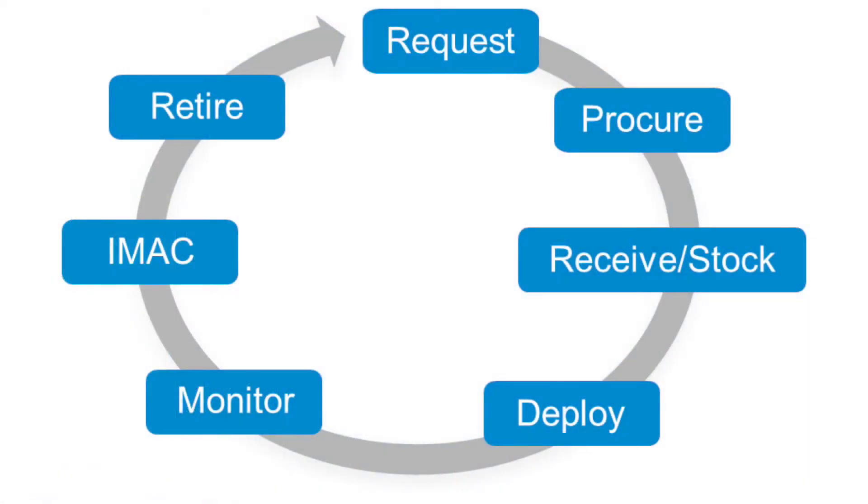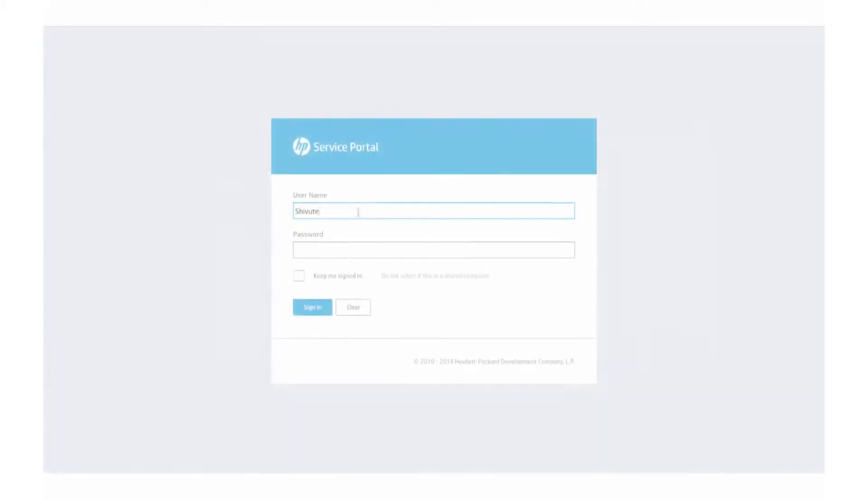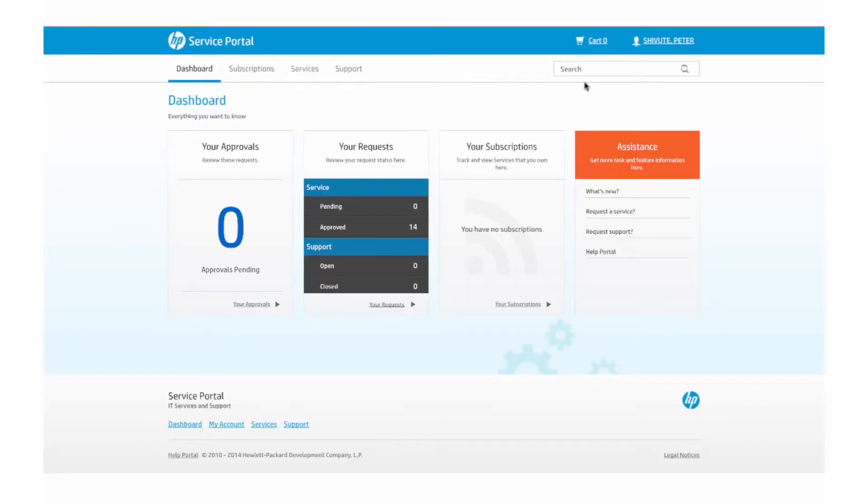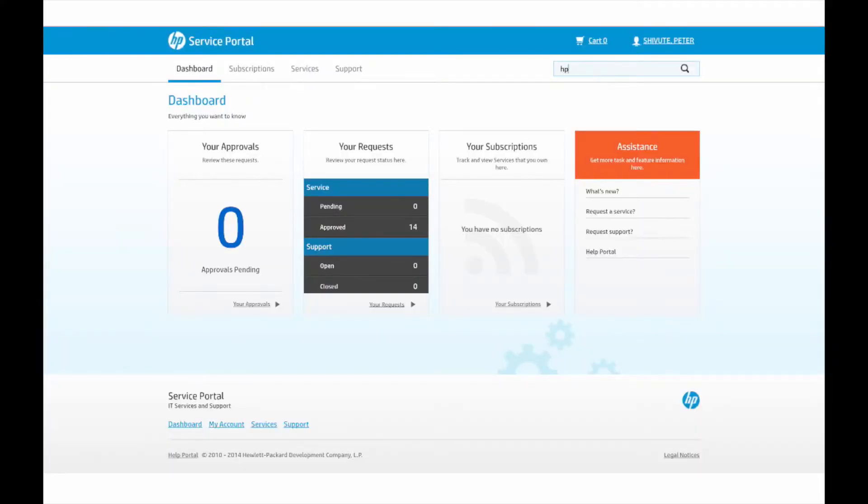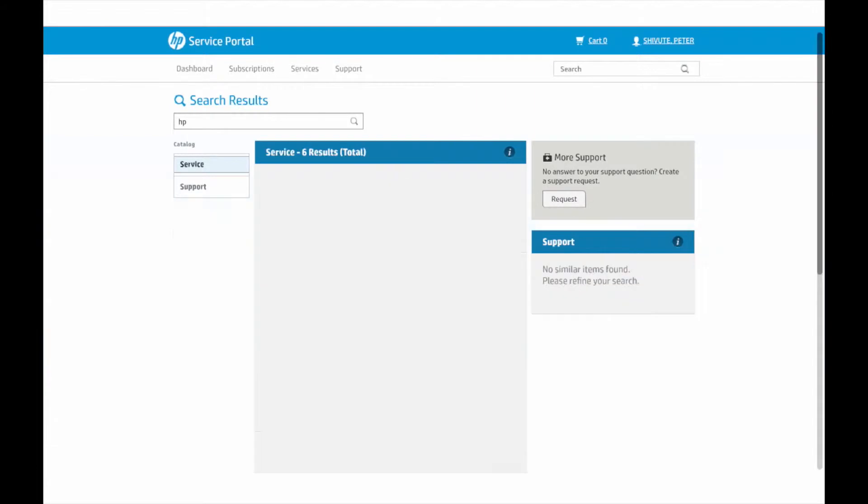The HP Service Asset and Configuration Management, or SACM solution, tightly links the investments of IT asset management with the activities of configuration management. The following scenario introduces a new server for the SAP application from procurement to deployment.